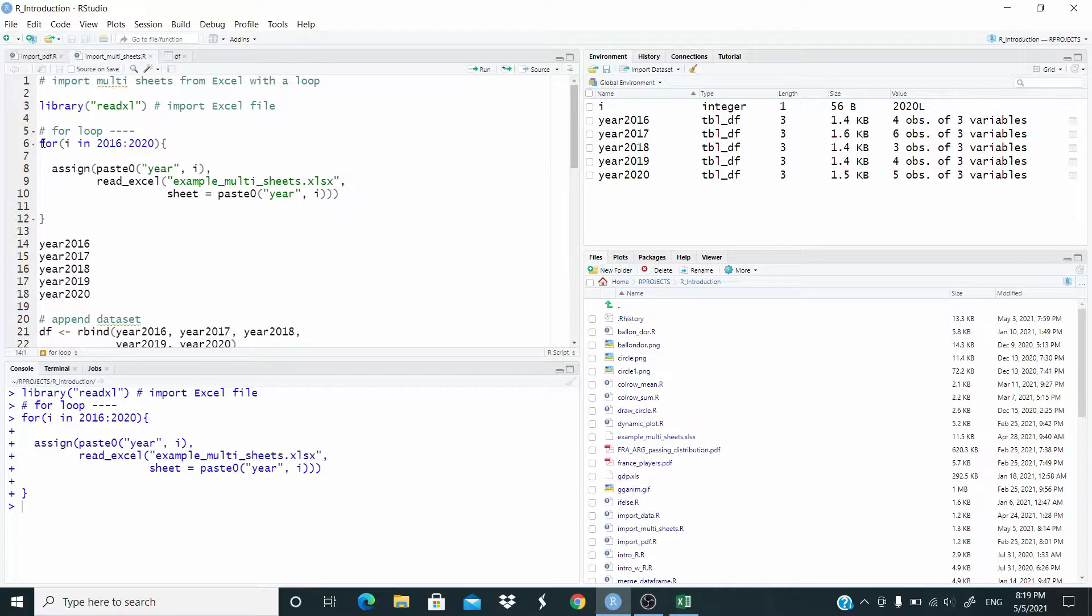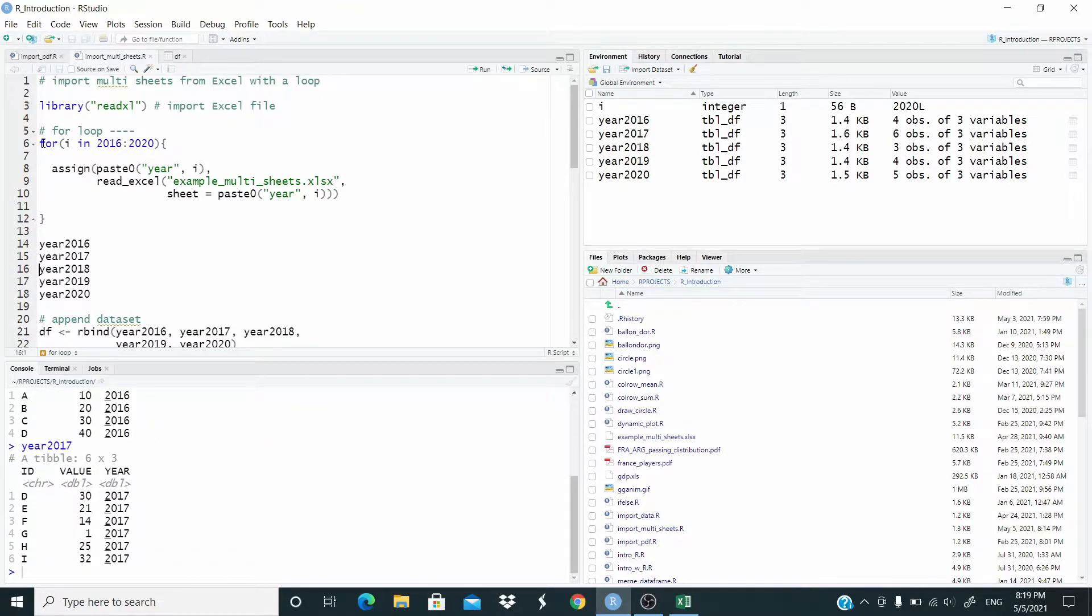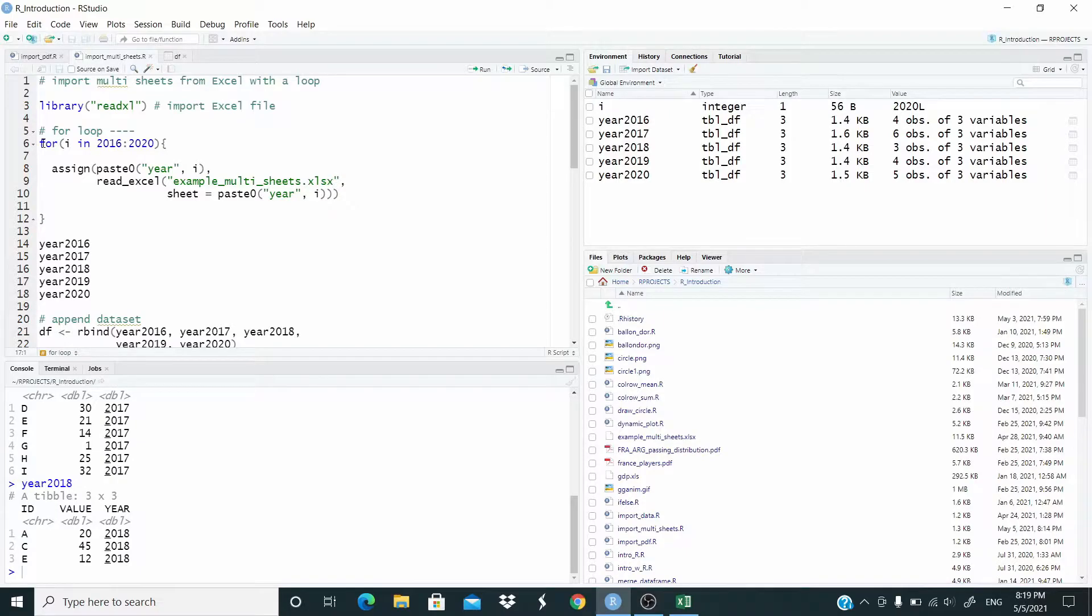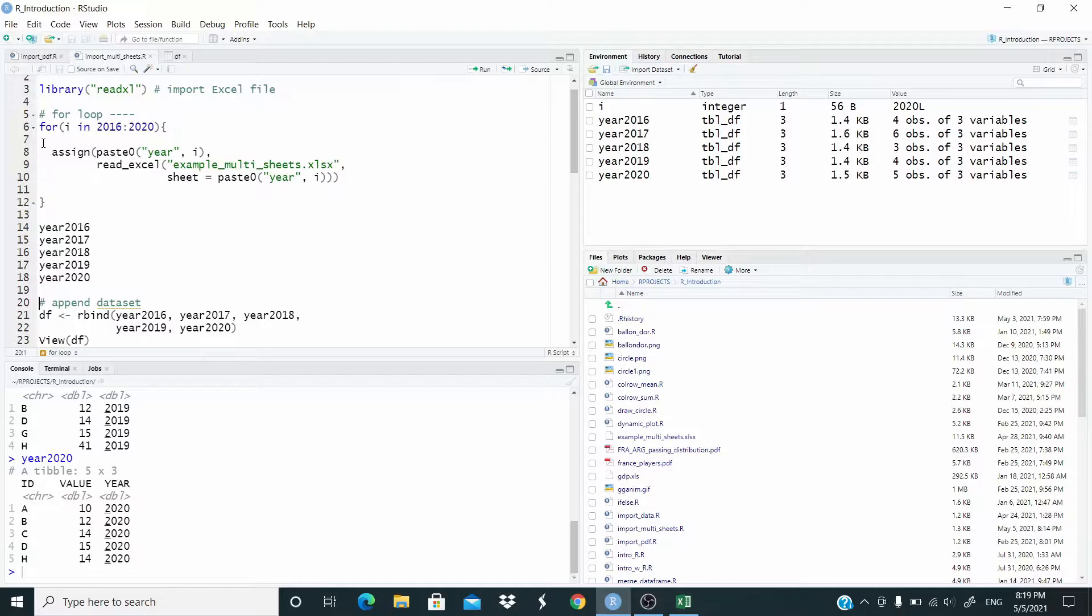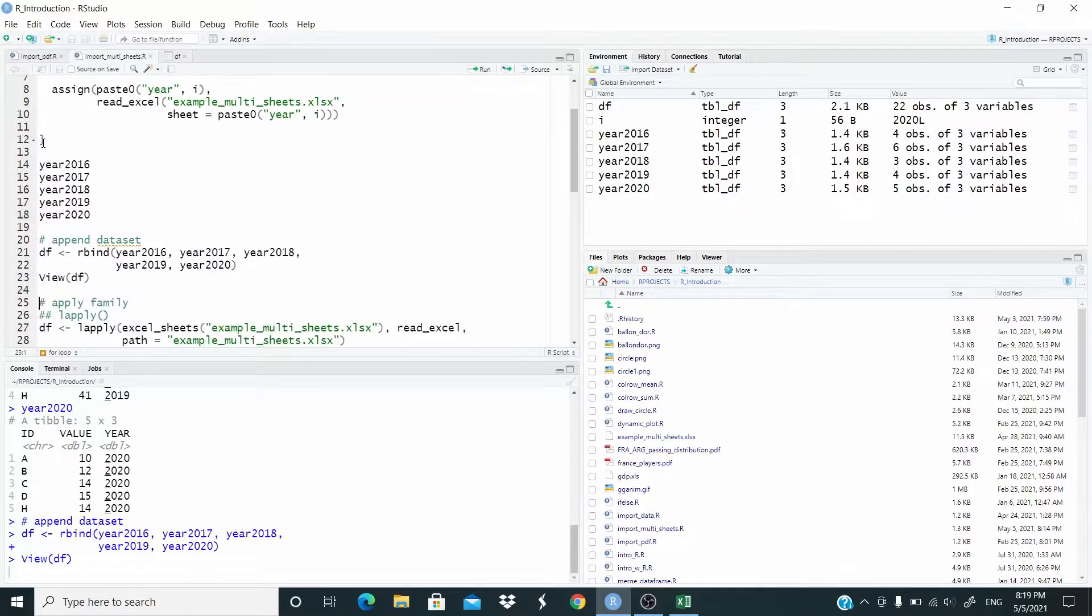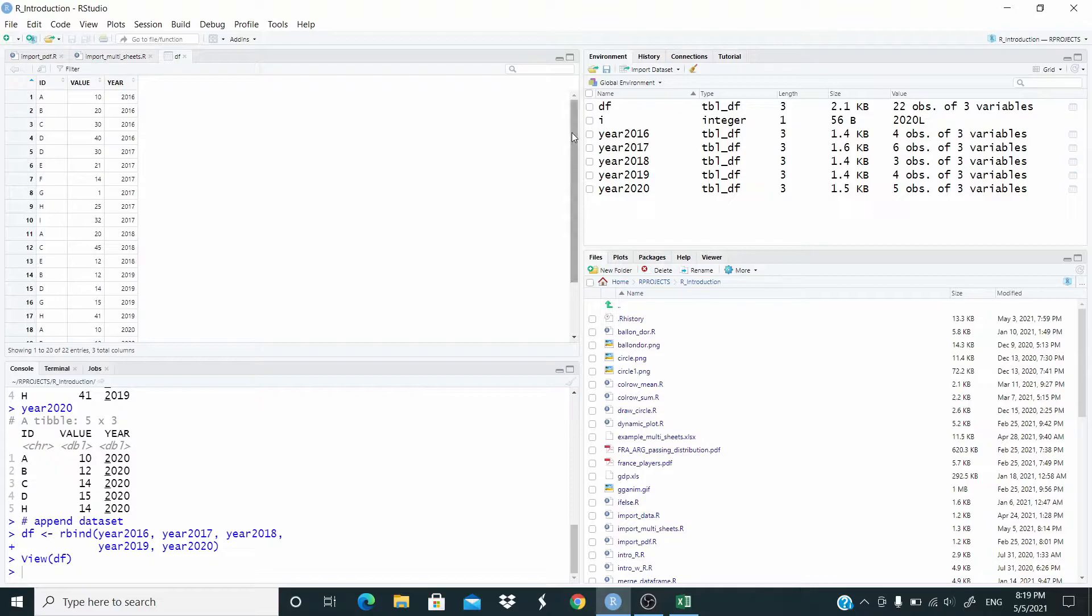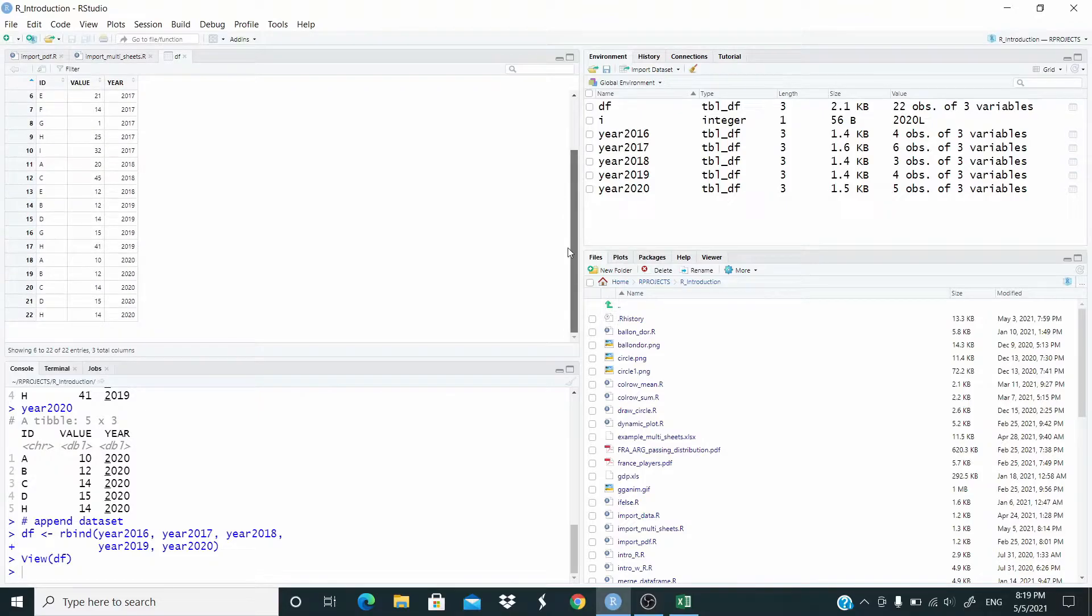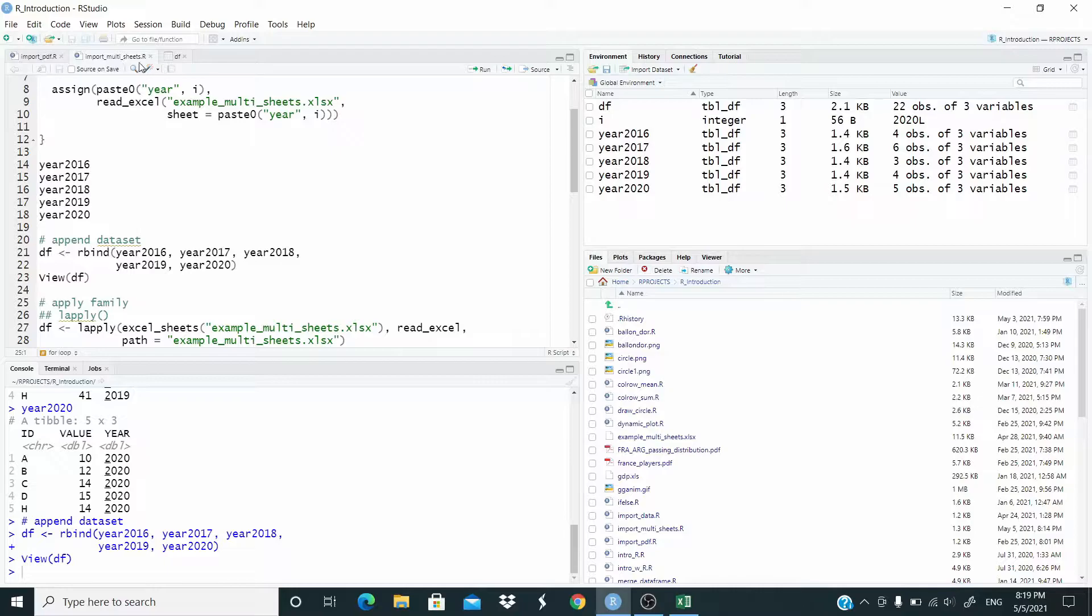And as you can see, I imported all the sheets. Let's check it. Now let's say that we want to put all these sheets together in just one data frame. We use the rbind function. And this is the dataset with all the sheets all together.